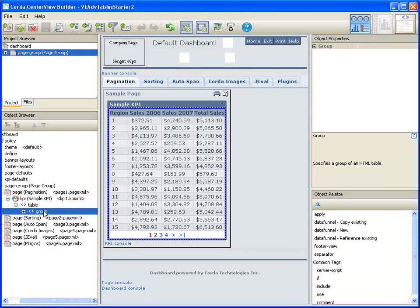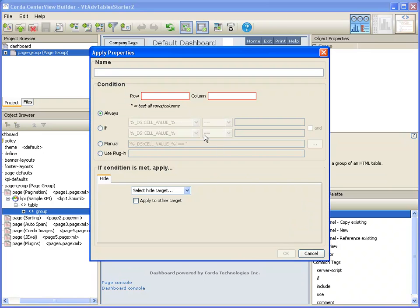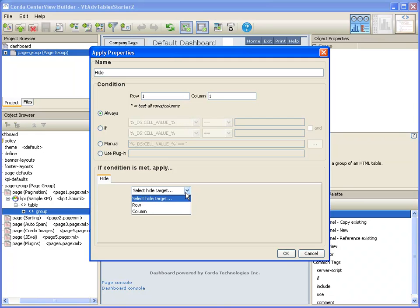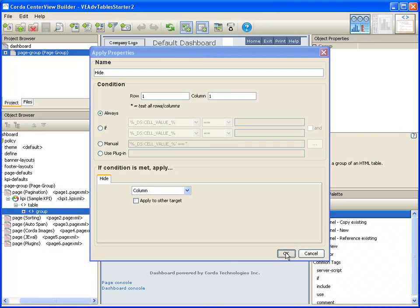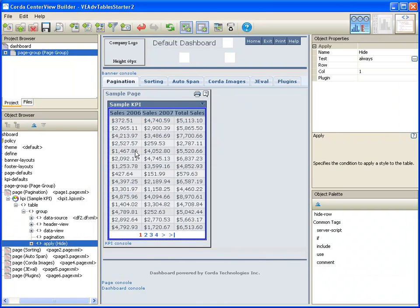To do the hiding, I'm going to select the group, add an apply, give it a name, and tell it we want to hide the column. And the column is gone. It is not being rendered for view even though it is still there in the data funnel.